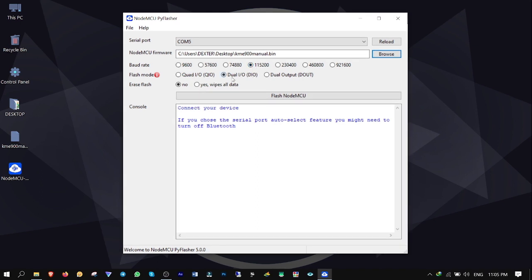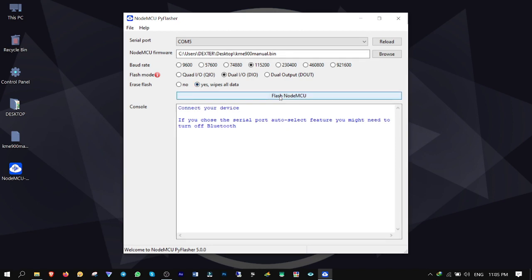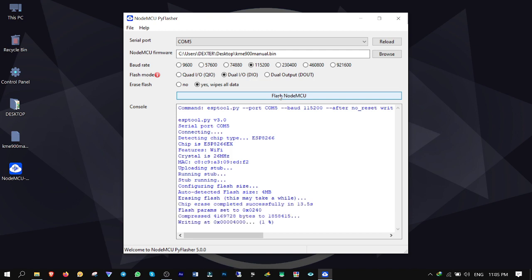From flash mode select dual input output, and from erase flash select yes, wipes all data. Okay, all set. Now click on flash node MCU. It's starting to erase ESP8266 chipset, then it writes the Chameleon ISO file into it to self host PlayStation 4 with its Wi-Fi module.